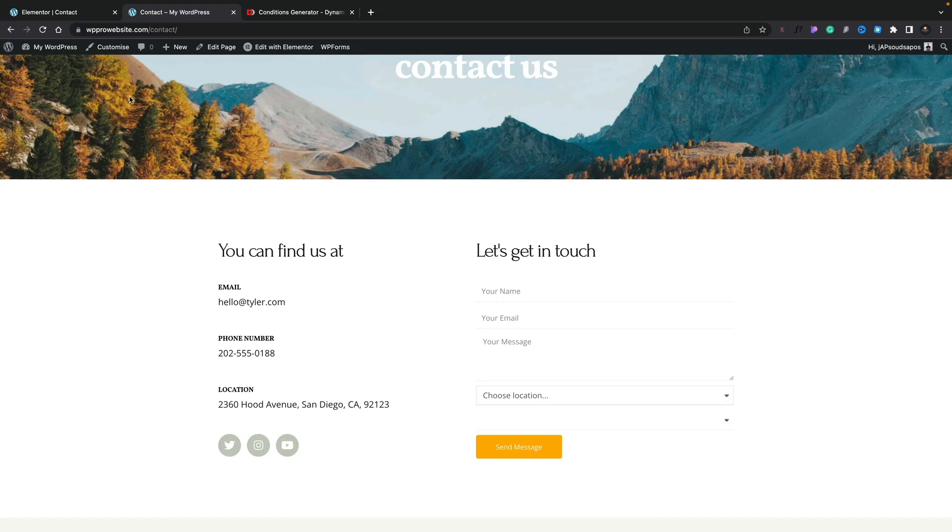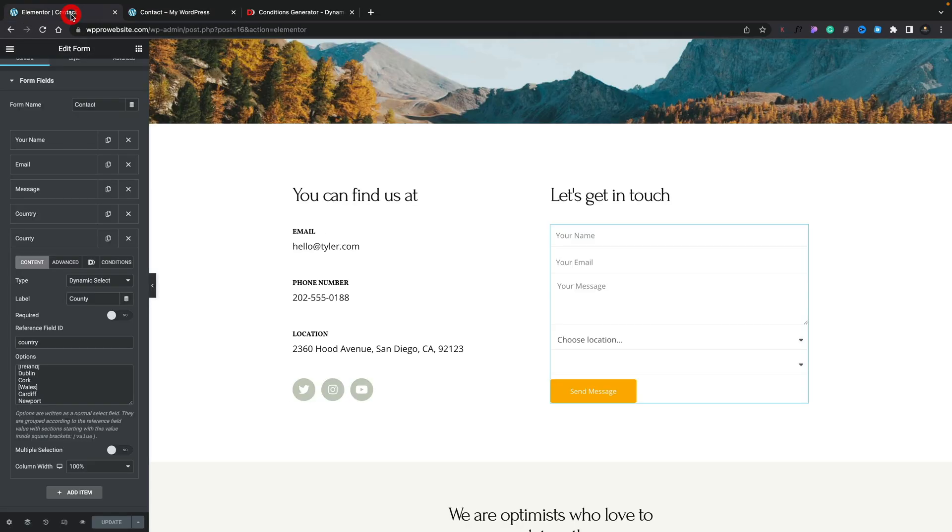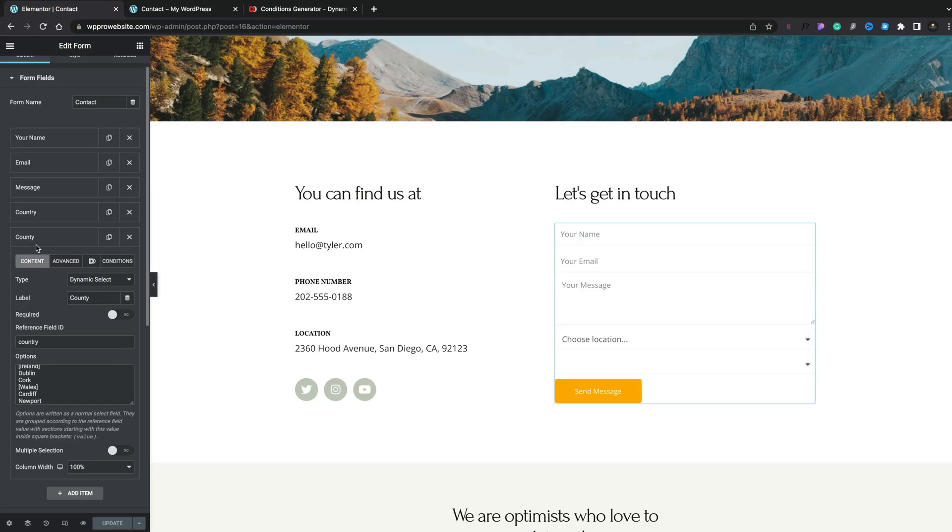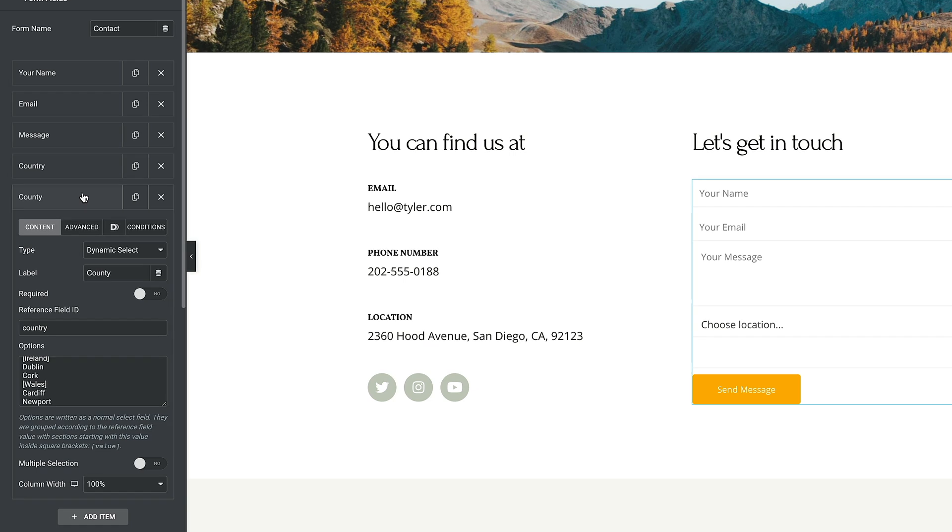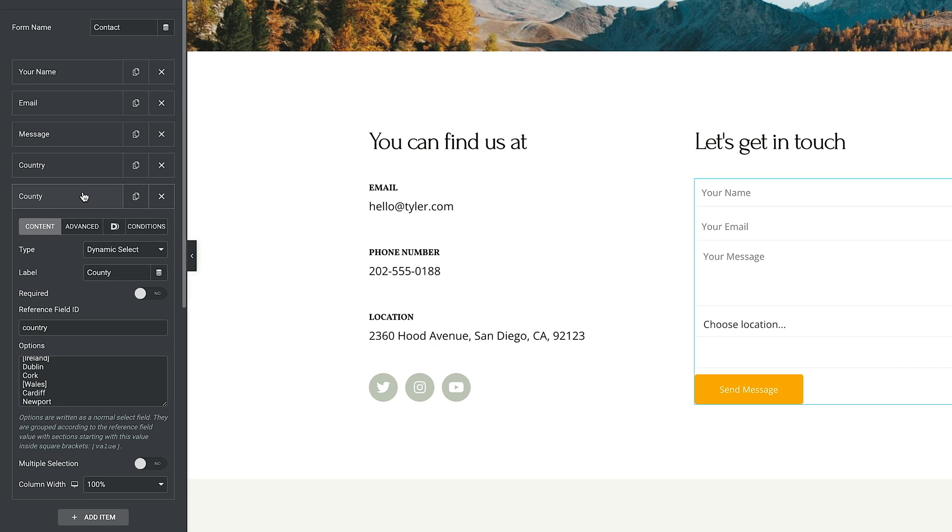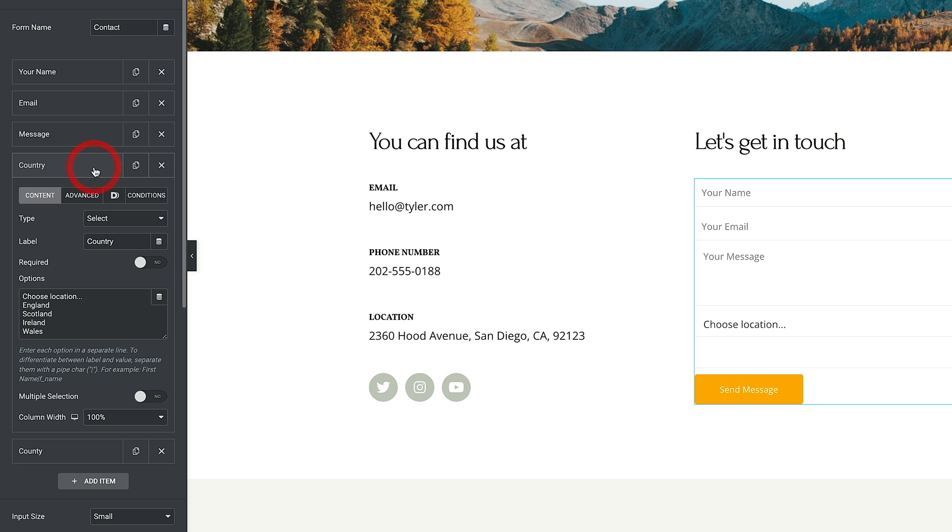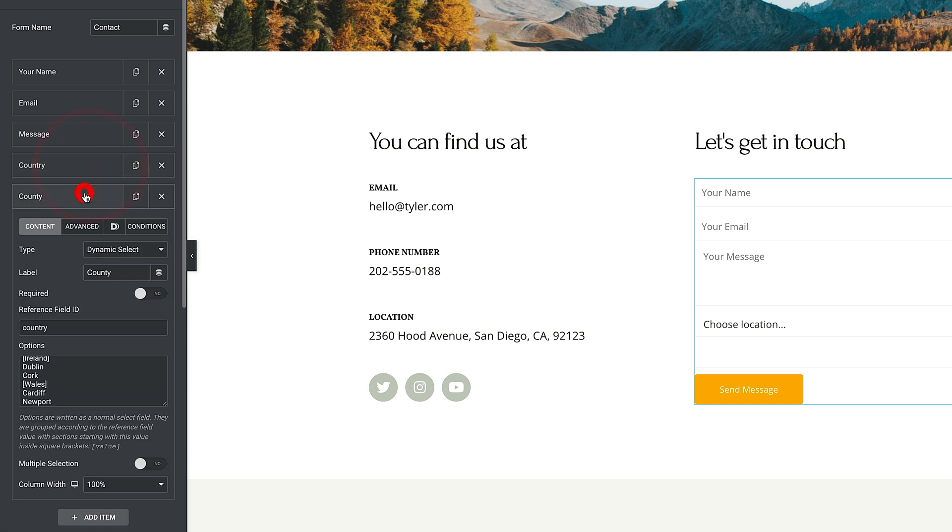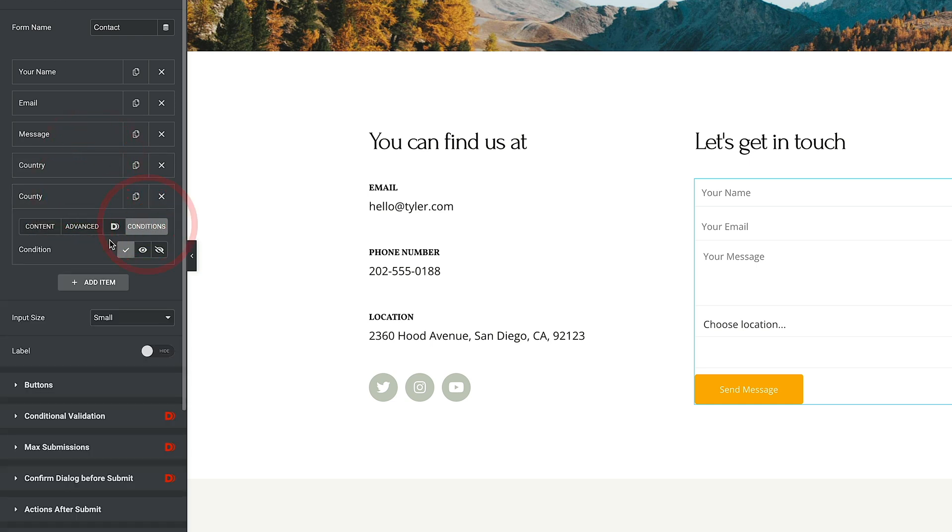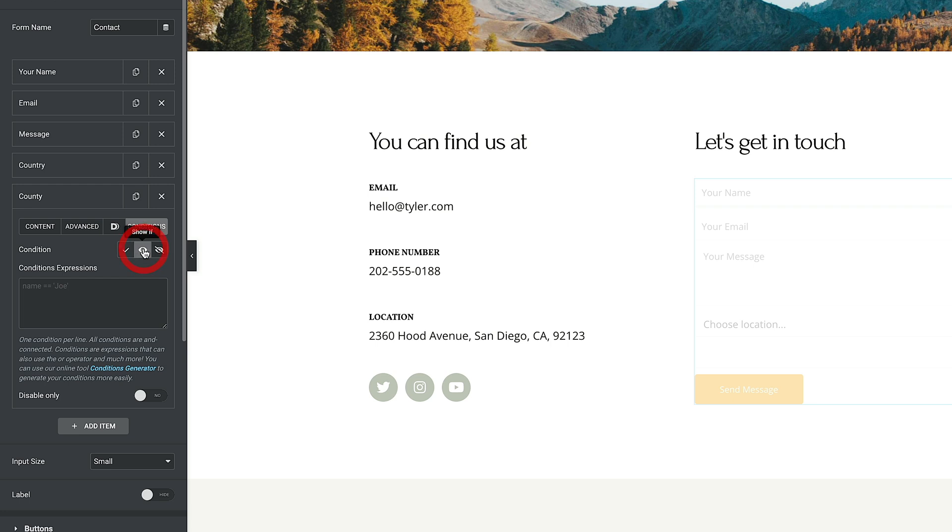So let's go back over into our form. All we can do now is we can set up some conditions. So you can see we've got this conditions tab inside each and every one of these form entry fields. So let's go to conditions. And inside there, you can see we can choose to be always visible, to choose show if, and to hide if. And if we click on show if, you can see it now asks us for an expression.